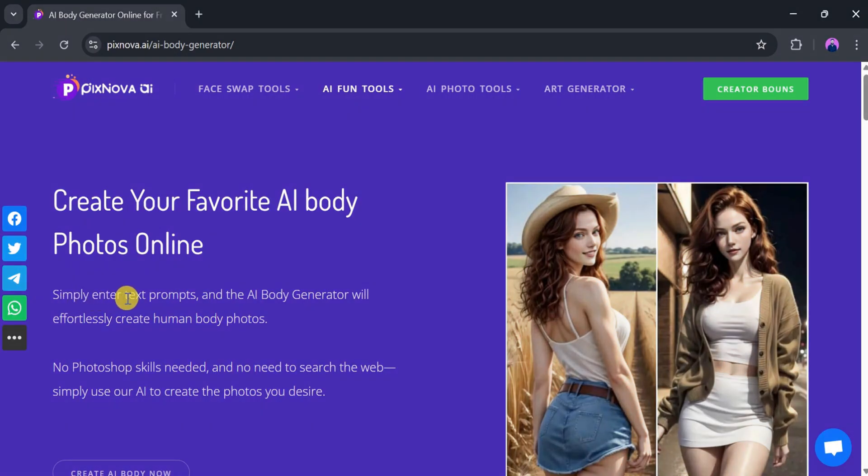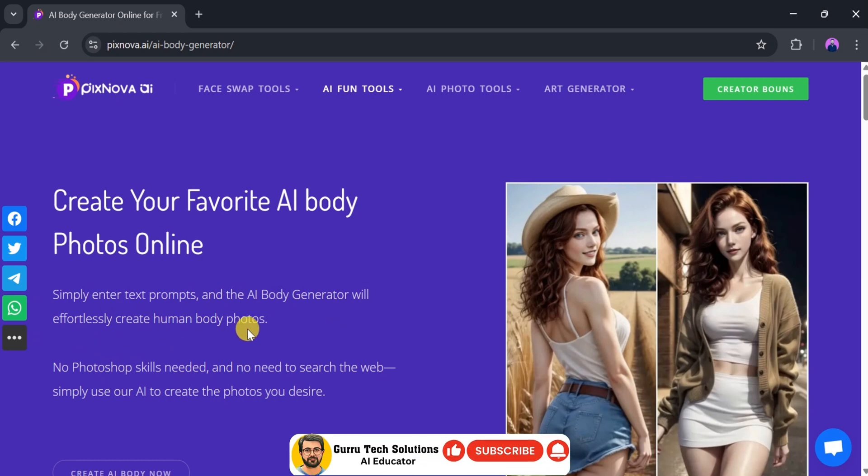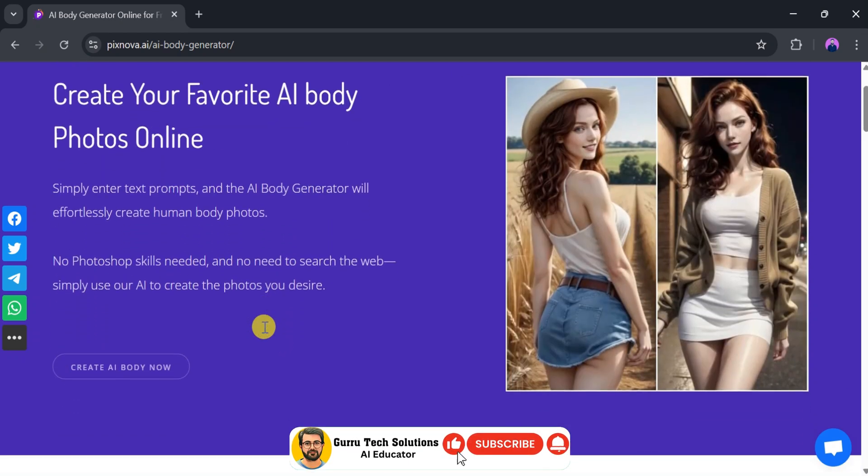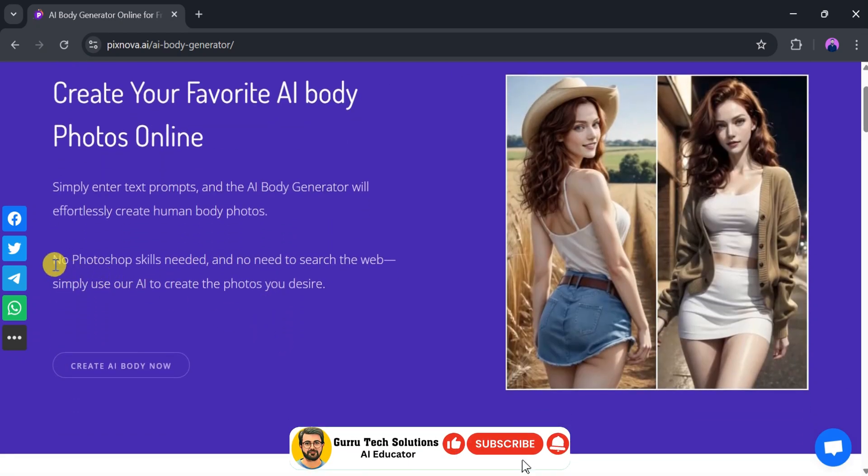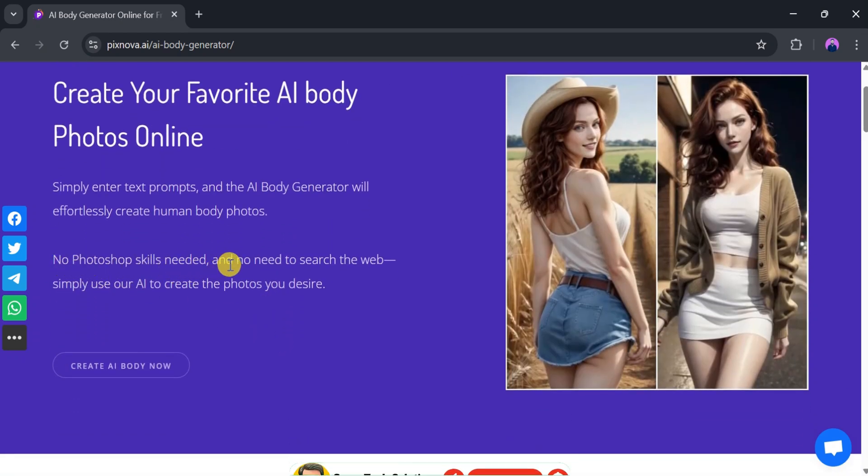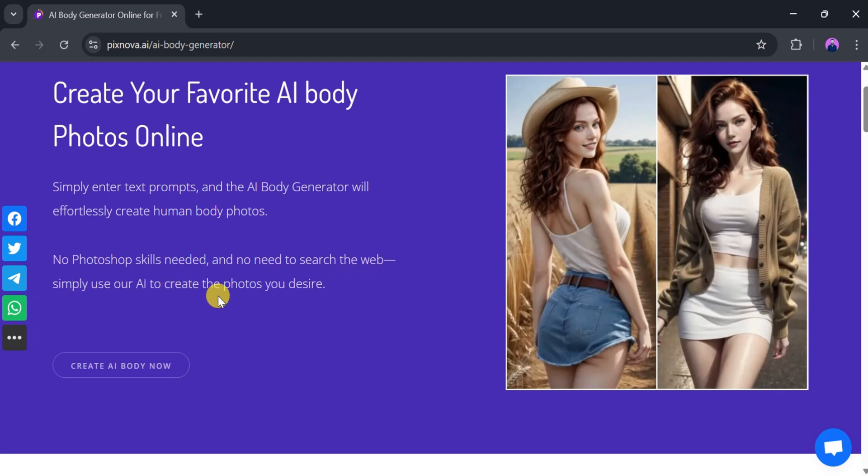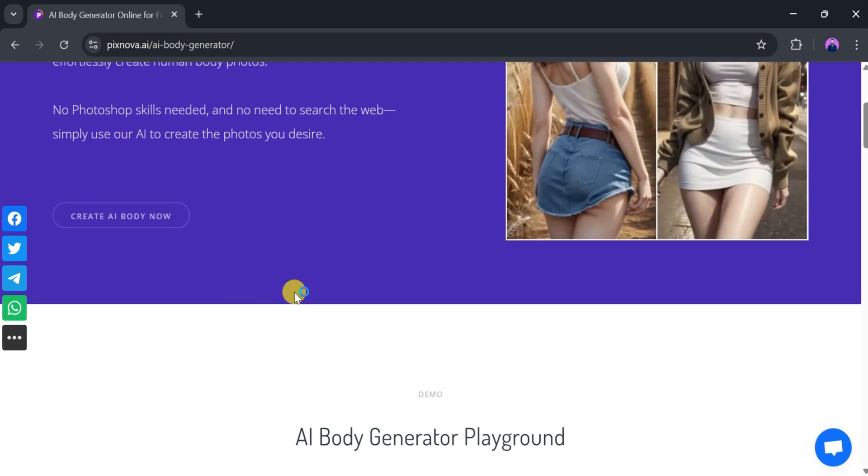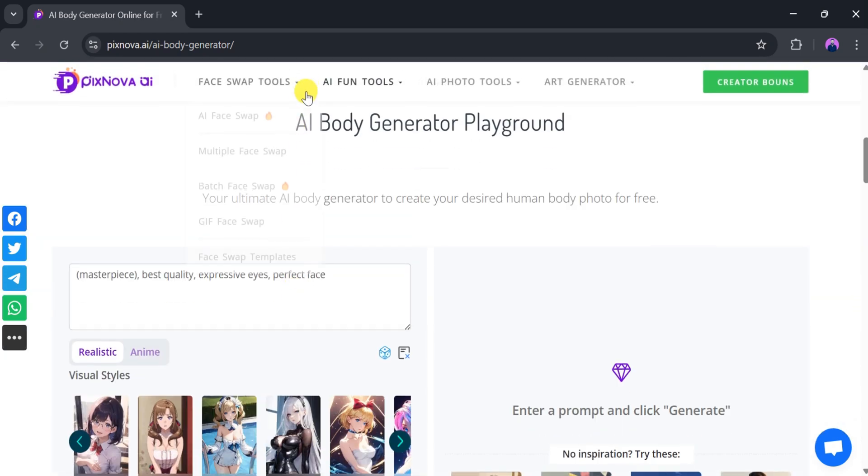All you need to do is enter a text prompt, and the AI will effortlessly generate a human body photo, no Photoshop skills required, and no need to browse the web for stock images. Pixnova AI is your all-in-one solution to create the body you desire.